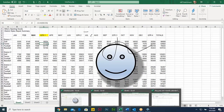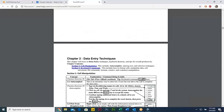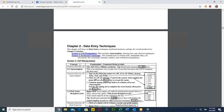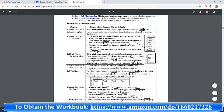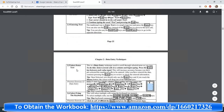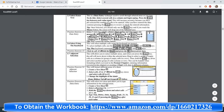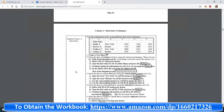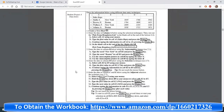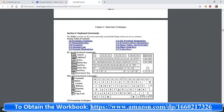We're going to look at some more data entry techniques. We'll jump over to the book and the next chapter talks about data entry. We're going to go through autocomplete, pick from drop-down lists, some tabbing, and various entry commands. Then we're going to get into some keyboard commands.